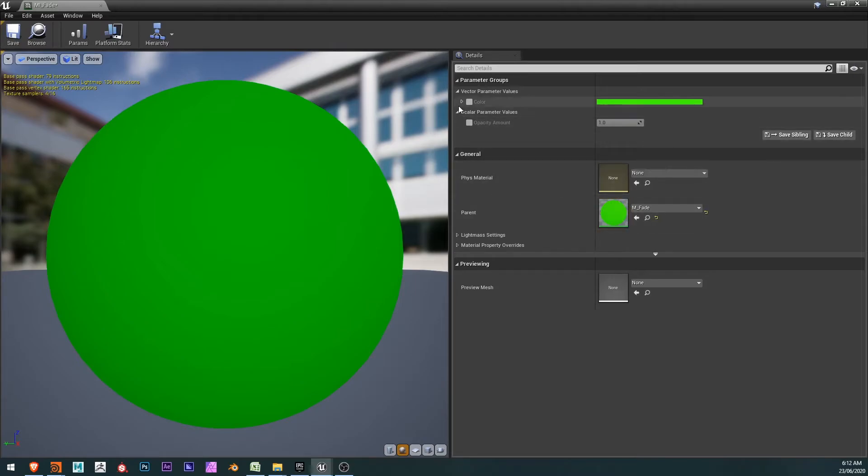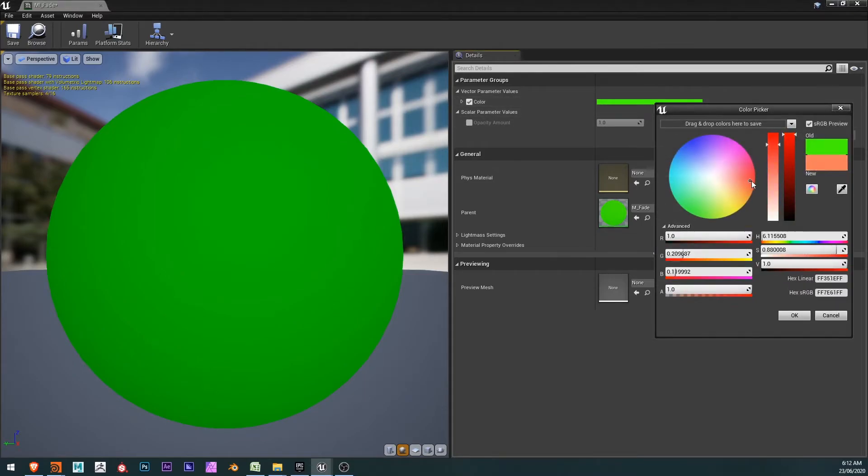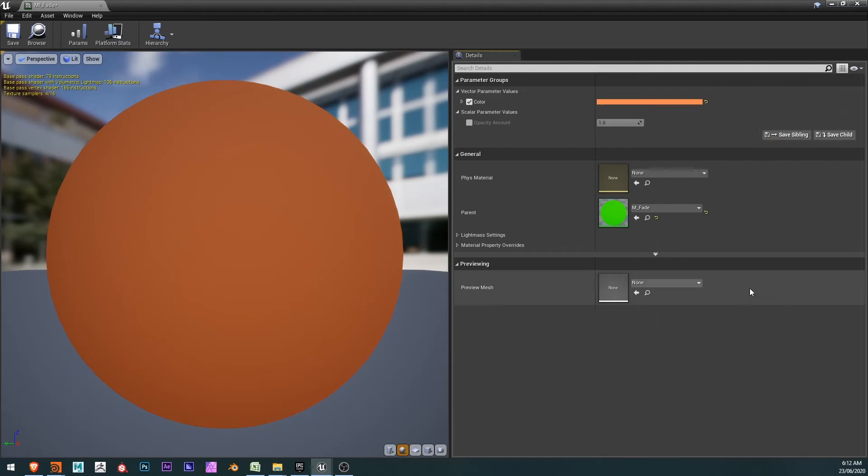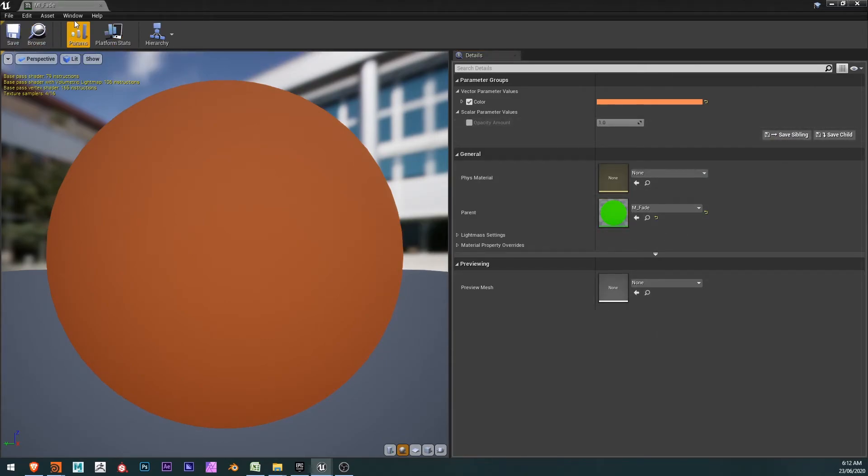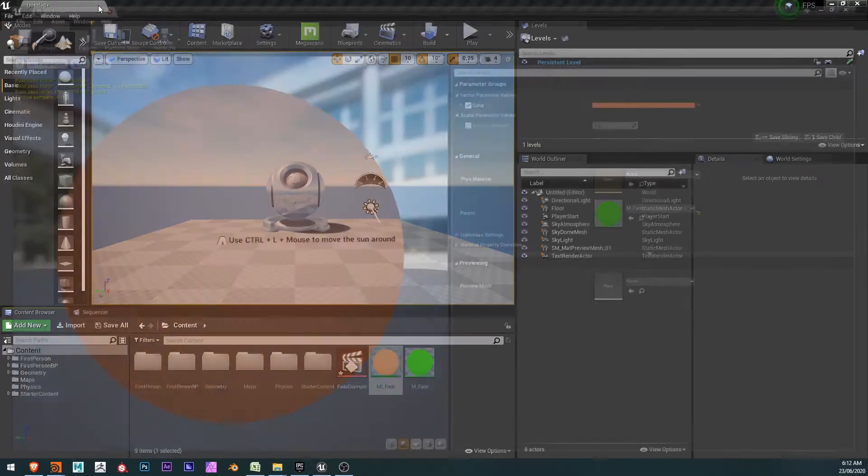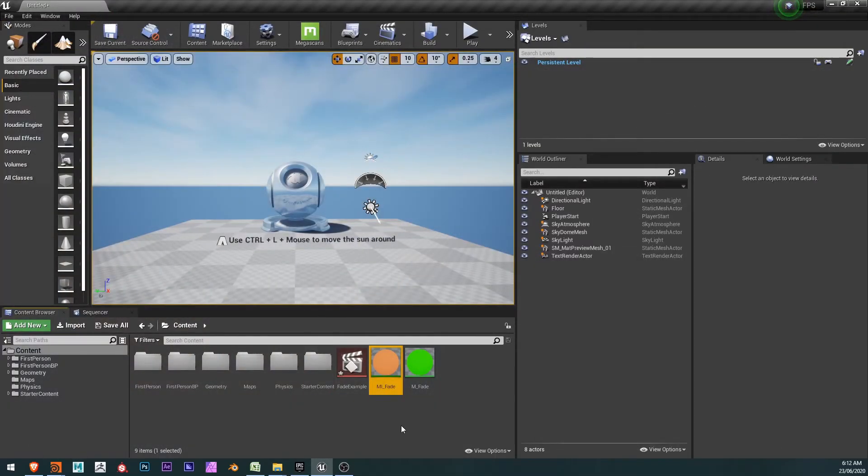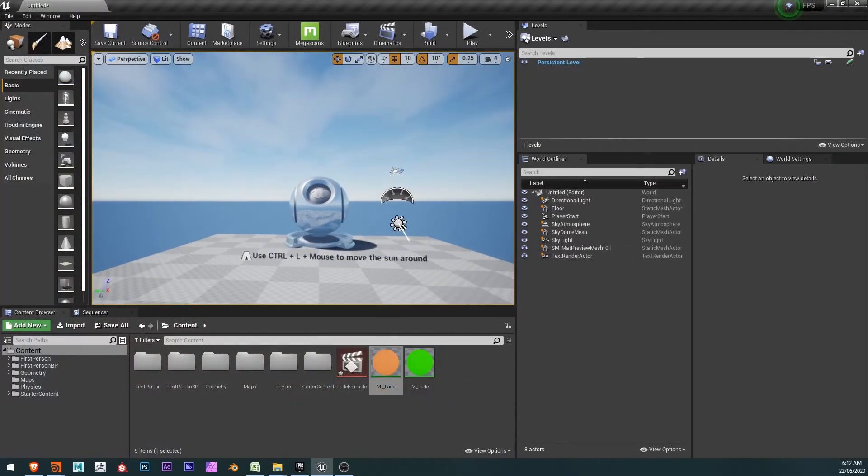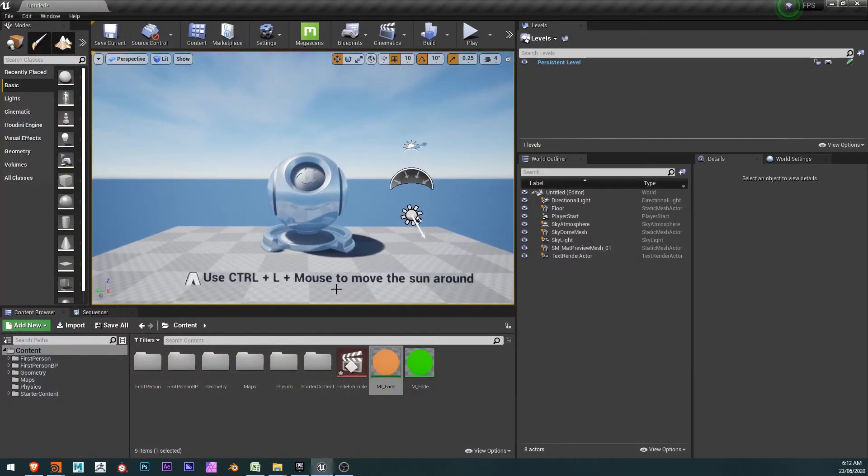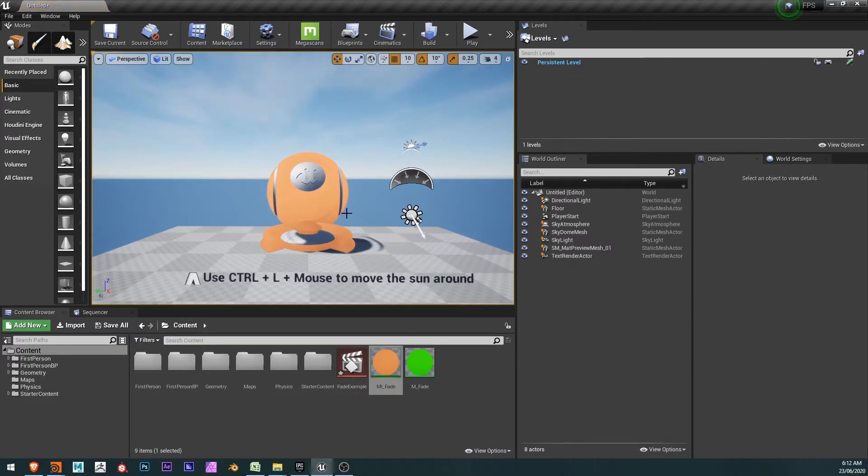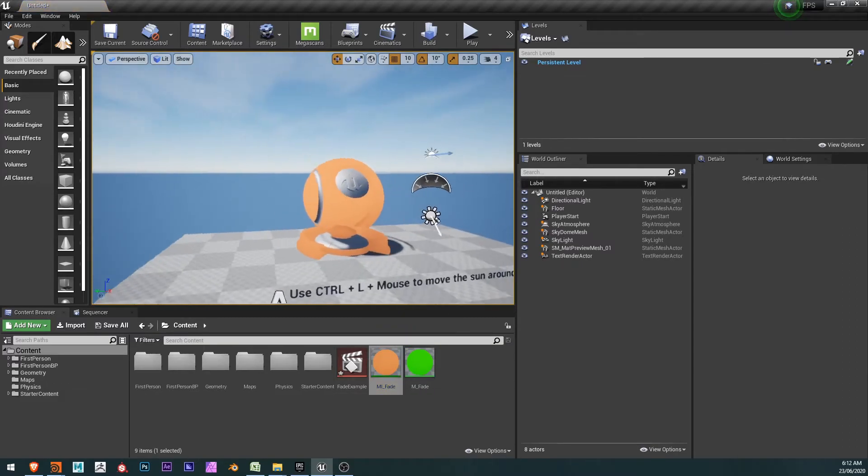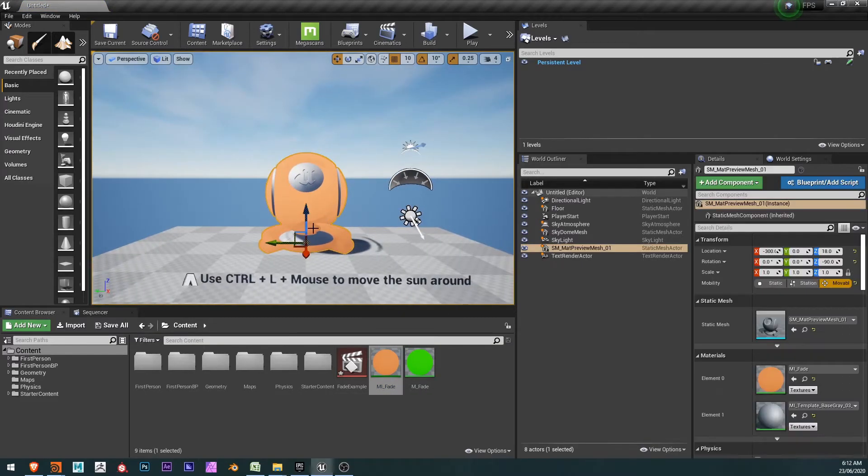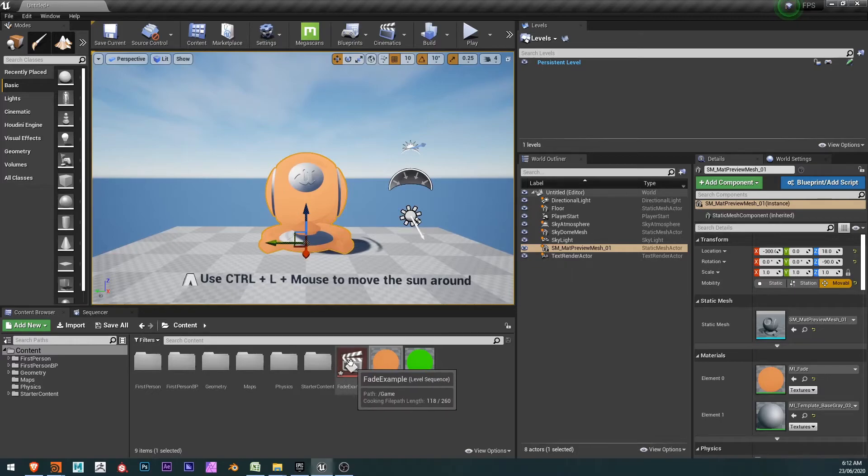There we go. We now have the color and the opacity amount. So I'm going to turn on the color because I want to adjust that, make this something warm that will pop out from that blue sky. The opacity amount, I'll adjust that momentarily in the level sequence. And here's my MI fade. I'm just going to go ahead and drop this onto this material sphere.